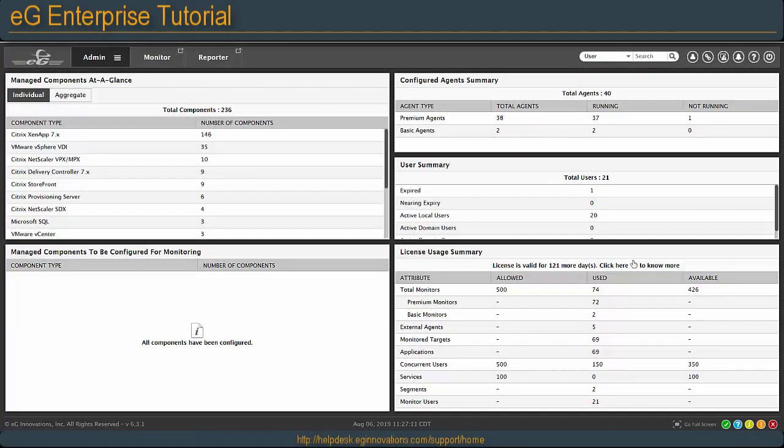Welcome to the EG tutorial on setting up a remote agent. A remote agent is a system dedicated to your monitoring solution that collects data for systems that need assistance in gathering that data.